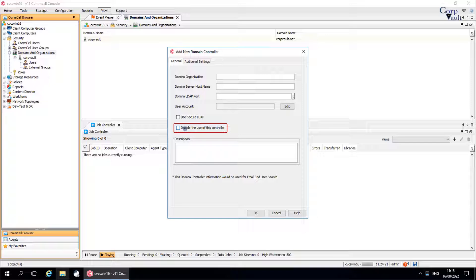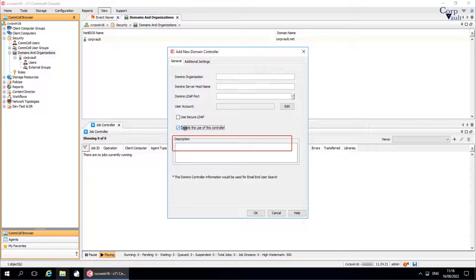Disable the use of this controller: If selected, the use of this domain controller will be disabled. Description: Use this field to enter a description about the entity.